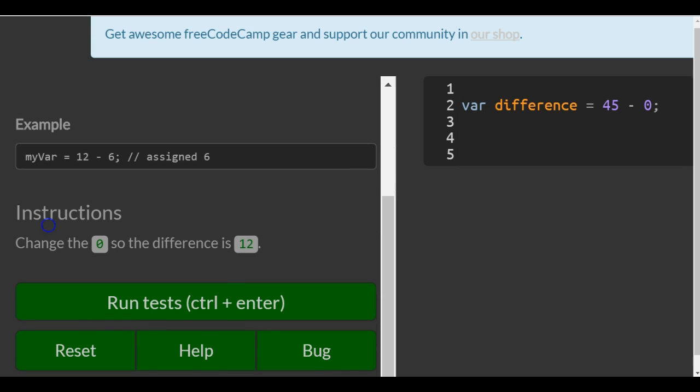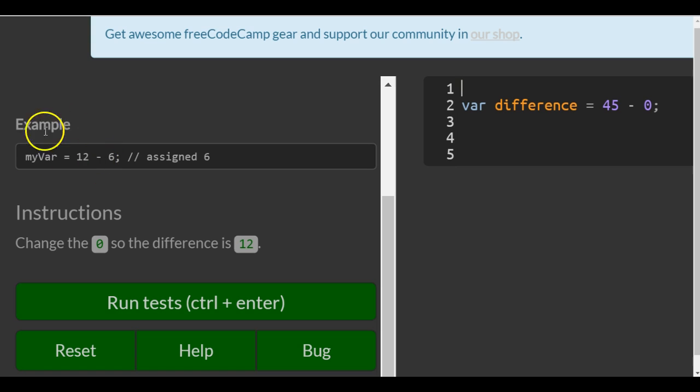Example, my var is assigned 12 minus 6. This assigns 6 because 12 minus 6 evaluates as 6 and then store it into my var.